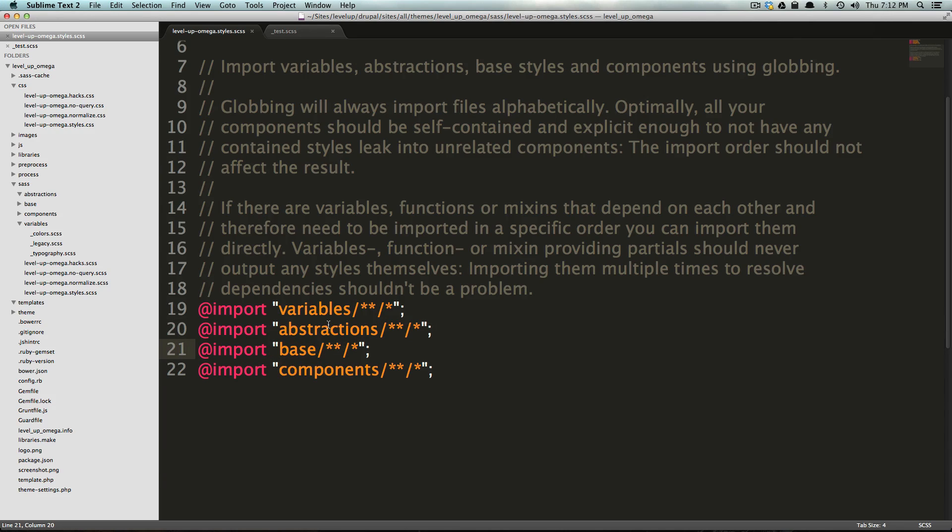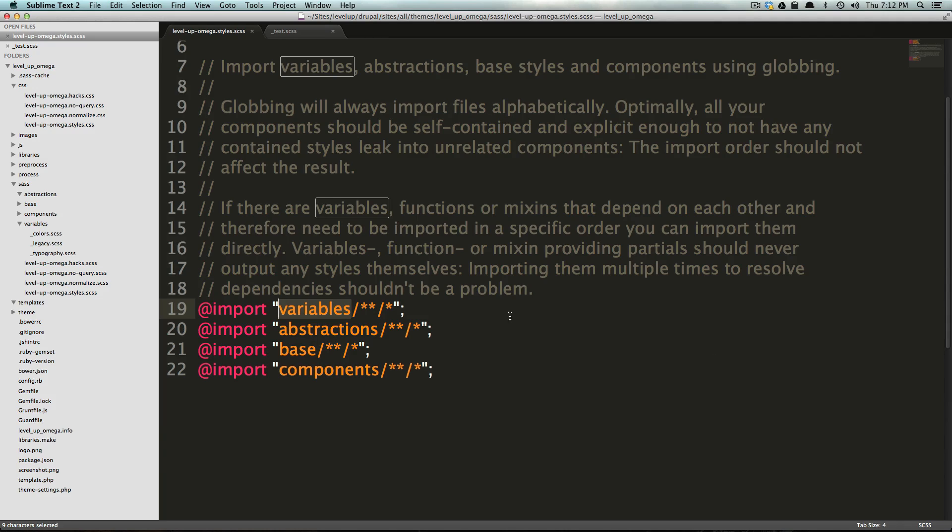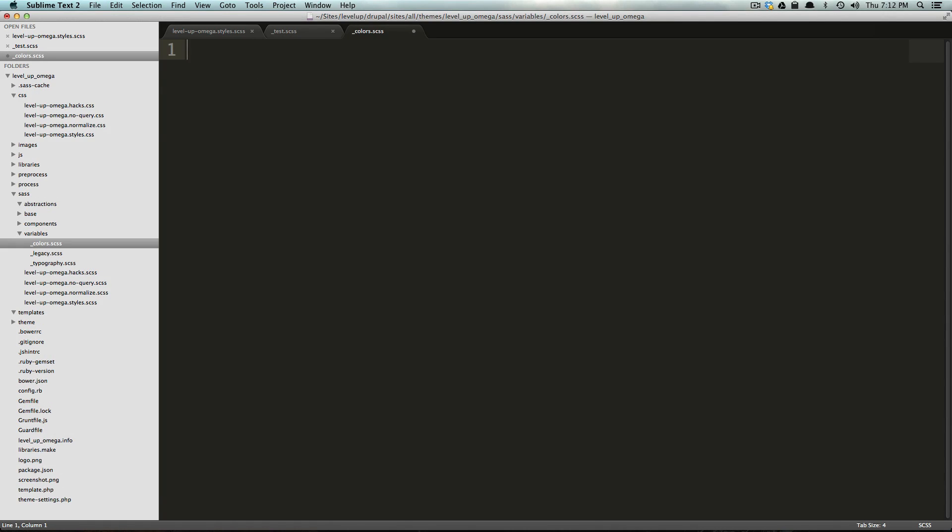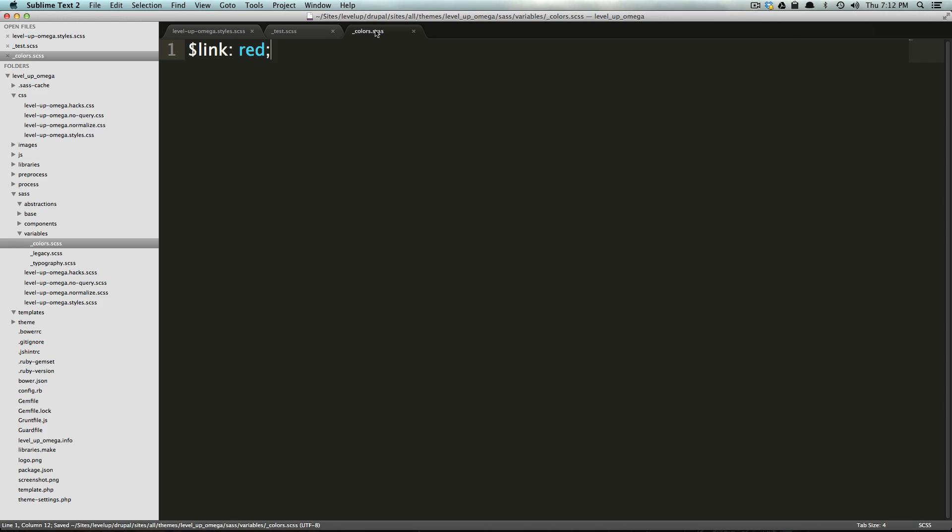Now, the first one we have is variables. And, the reason why it imports variables first is because variables are most likely the thing that you're going to be using throughout any of your other stylesheets. So, you would set your variables to be all sorts of things. In fact, colors are a way that you would define pre-used colors in your site. So, if we wanted to have the link color, so let's say we want our default link color to always be red, right? So, we're going to say link, and then colon, and then we can just say red.